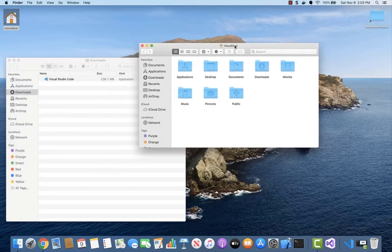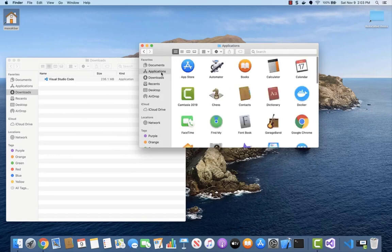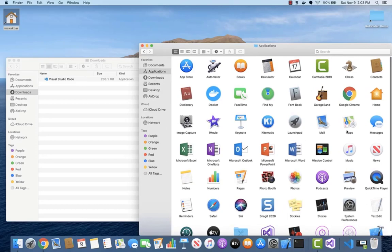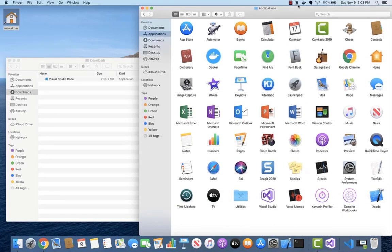Now copy the Visual Studio Code to your applications. Open your download folder and your applications and copy Visual Studio Code to your applications.